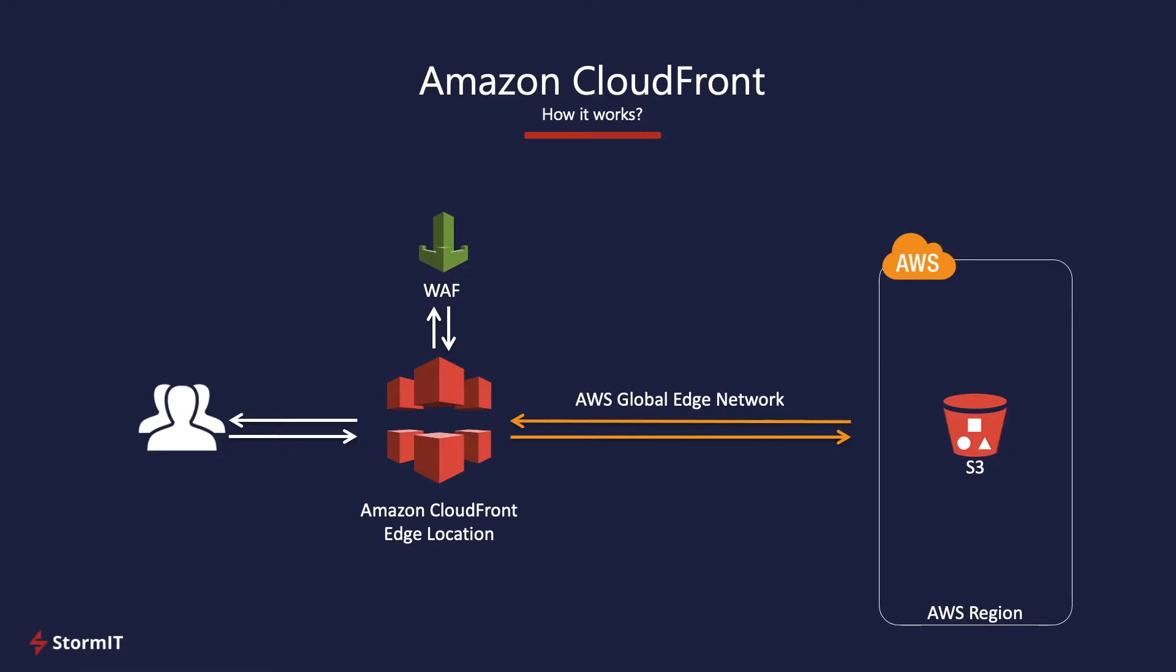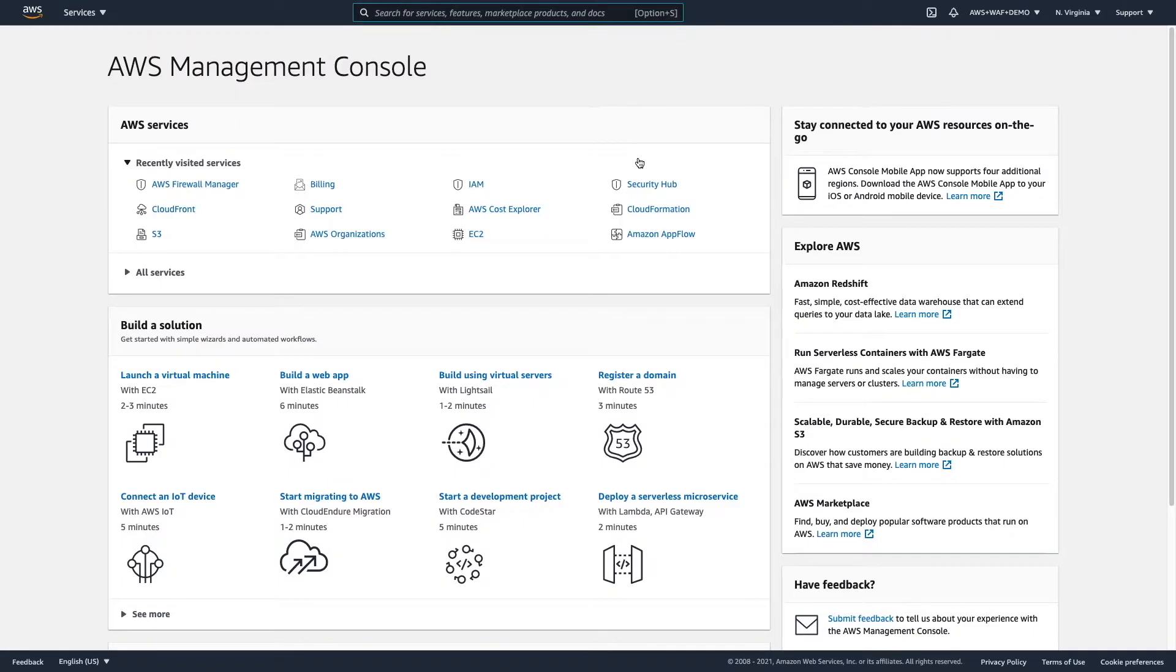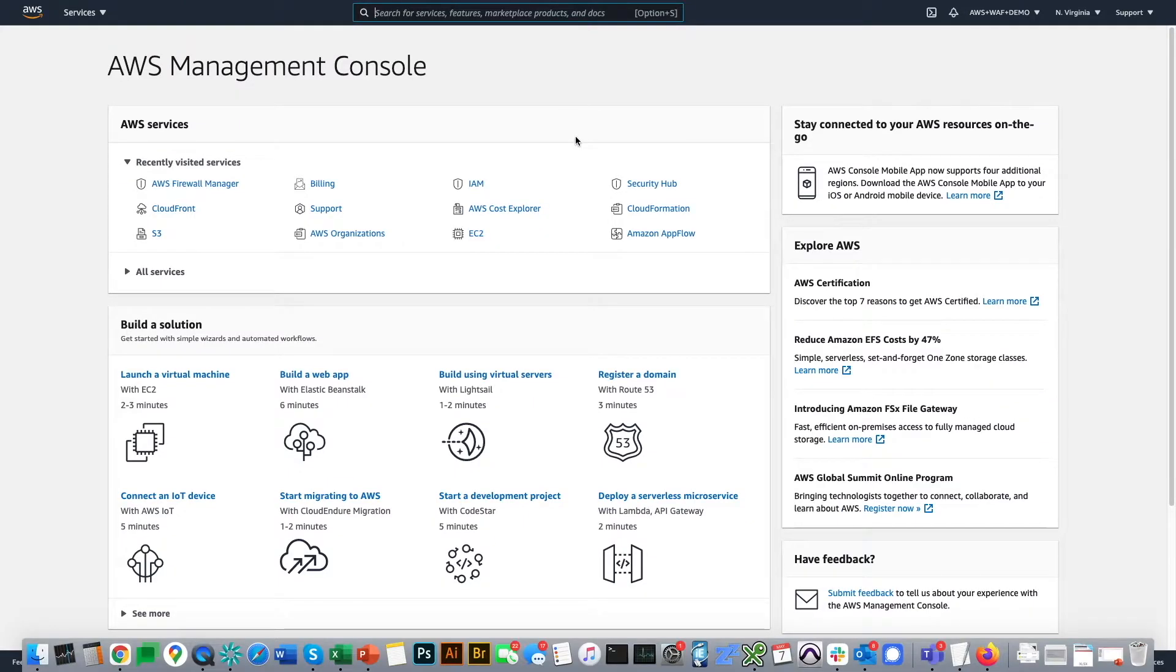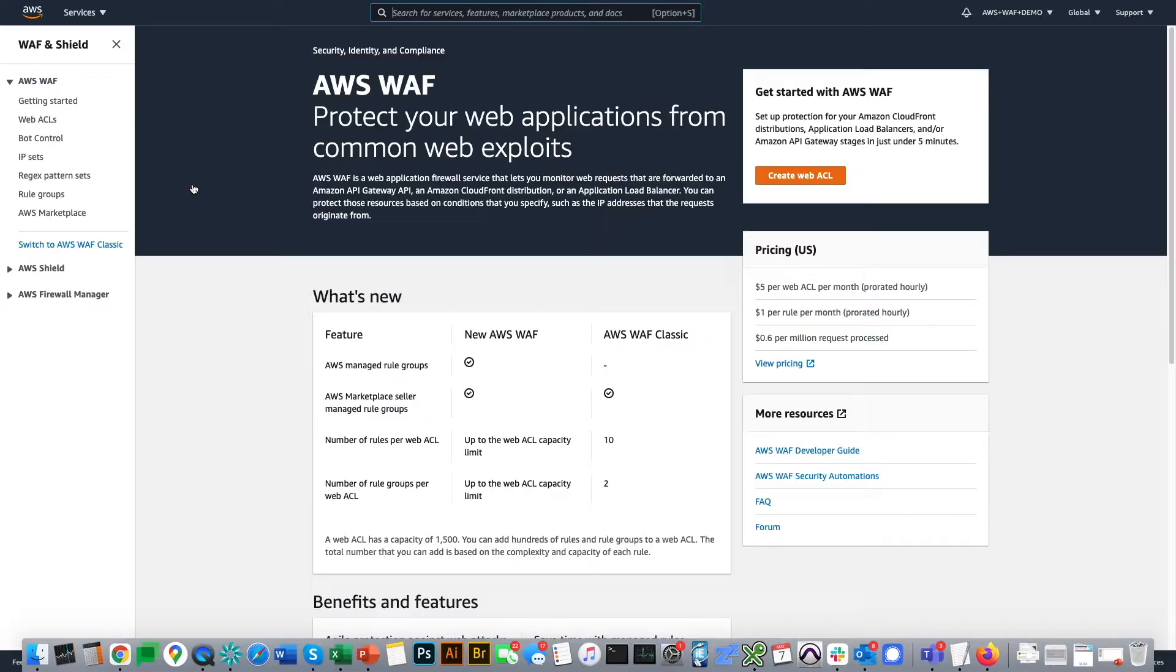So, let's go to the AWS console. Here I am in my AWS console. And we will jump directly to AWS Firewall Manager and start deploying our AWS WAF.